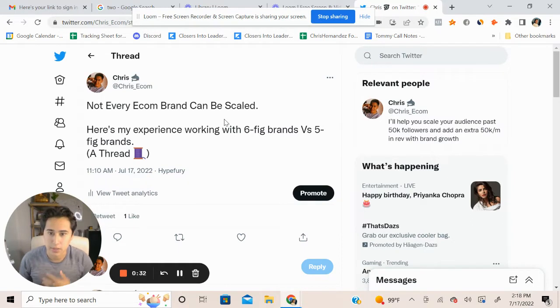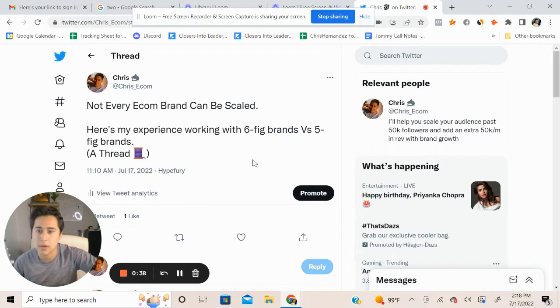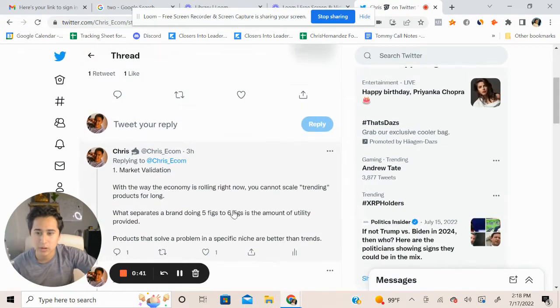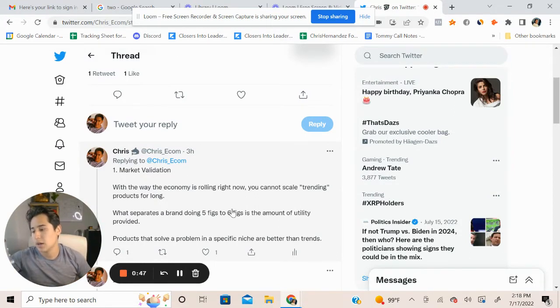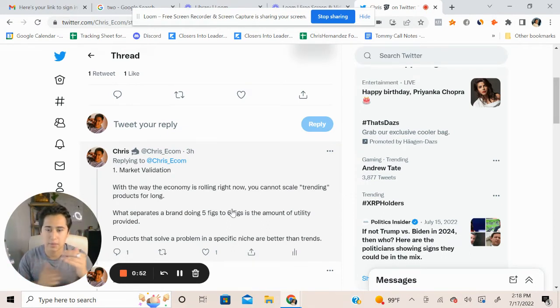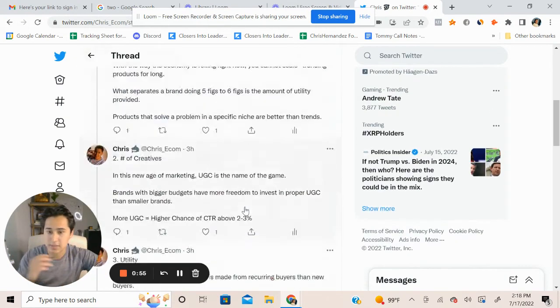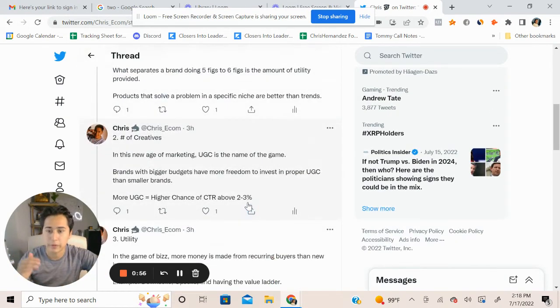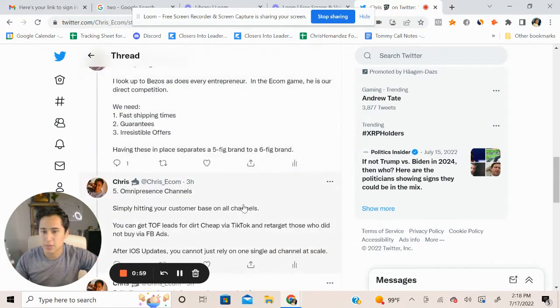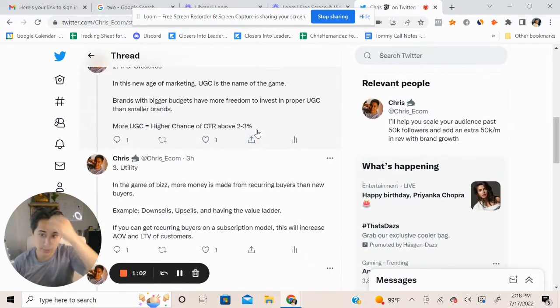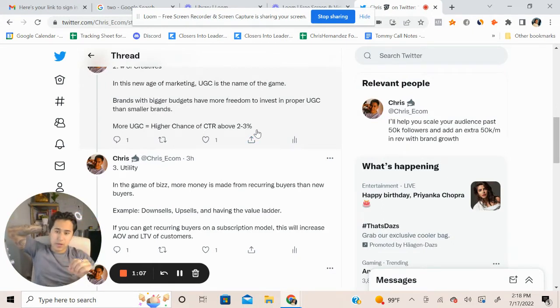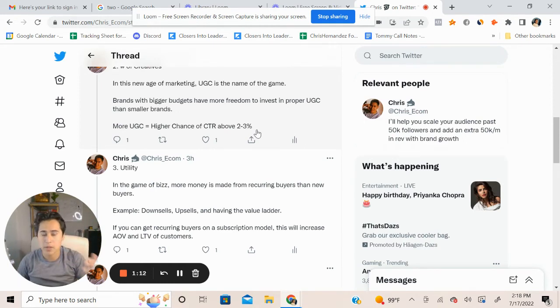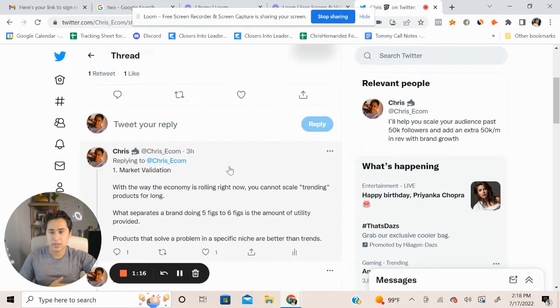This is just from my personal experience working with six-figure brands doing six figs a month, working with five-figure brands doing like 30k a month in revenue. The biggest thing so far that separates a well client from a smaller client is mainly the steps and processes, but it starts with market validation, even stems from number of creatives, utility, competing with Amazon, and having an omnipresence in terms of ads.